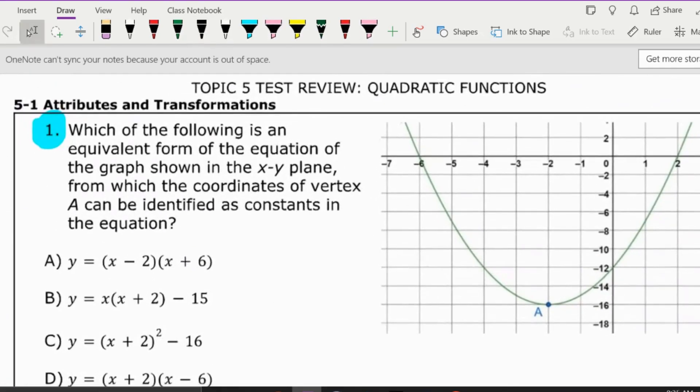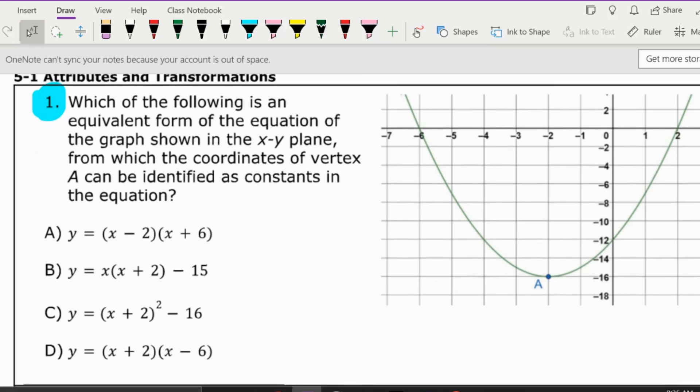Today we're going to be looking at the Topic 5 test review, which is all about quadratic functions, factoring, going to Desmos, and all that stuff.